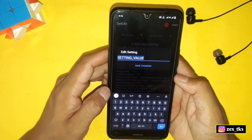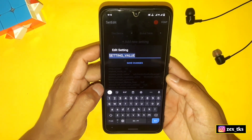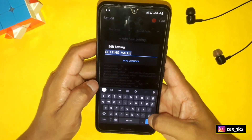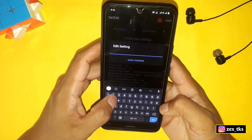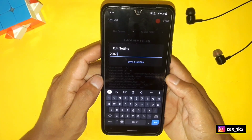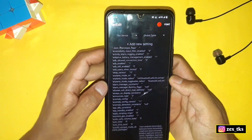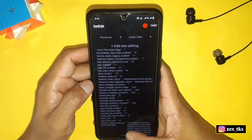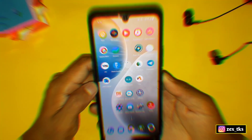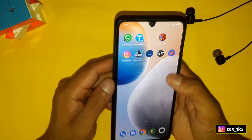Enter the same value you used when creating the swap file. Since I created a 2GB swap file, I'll enter '2048'. Tap on 'Save Changes' and that's it — all steps are completed. Go back to the home screen and reboot or restart your device. After the restart, your extra virtual RAM will be active.